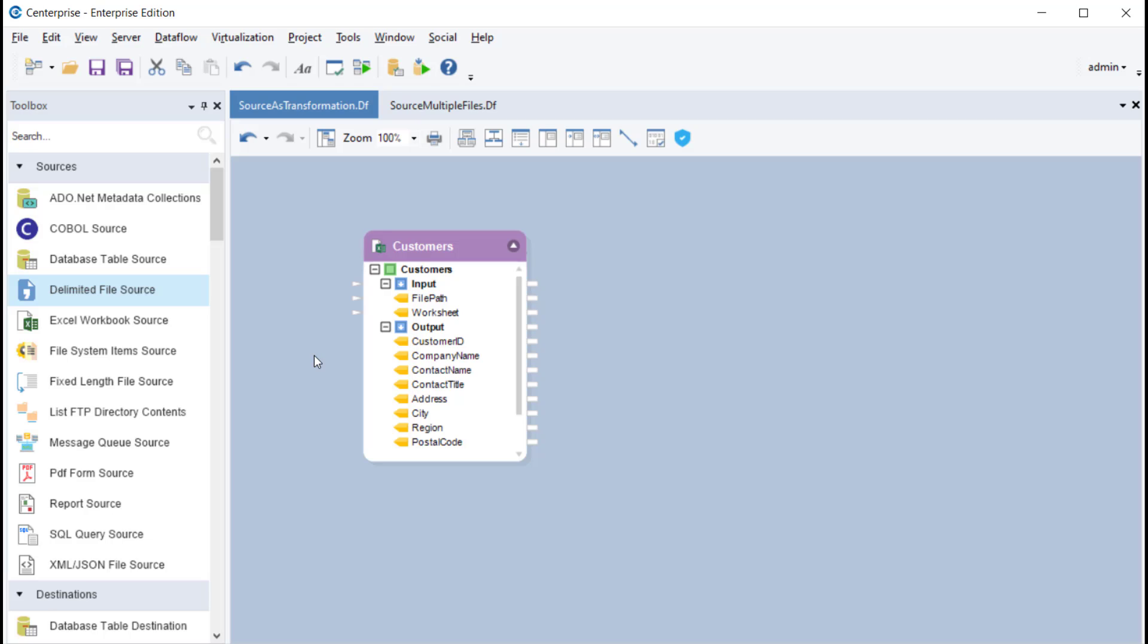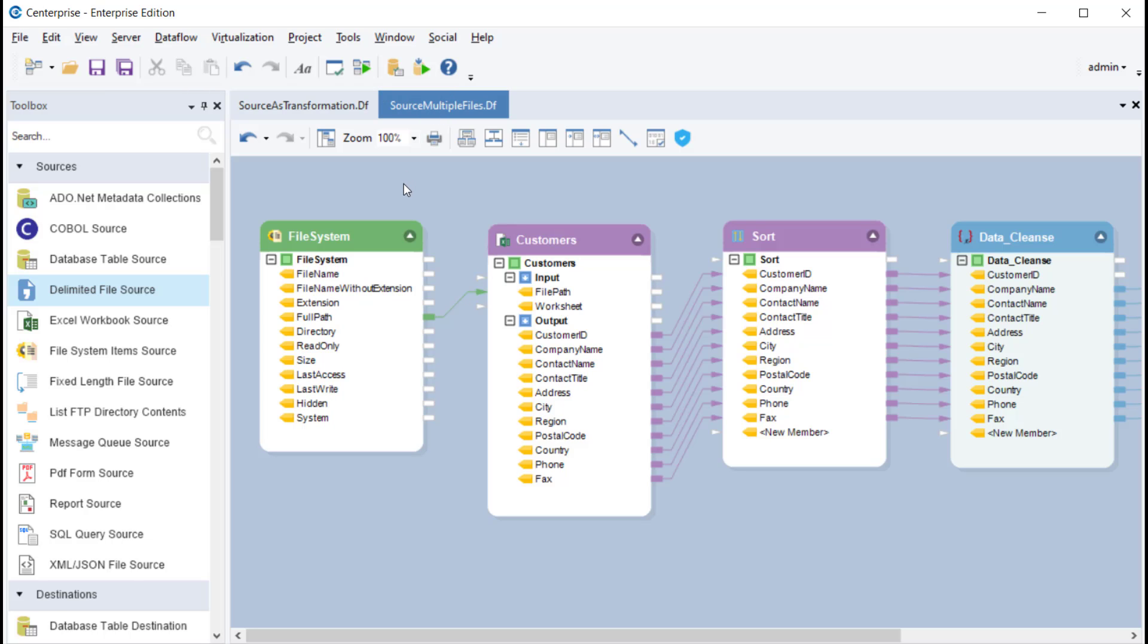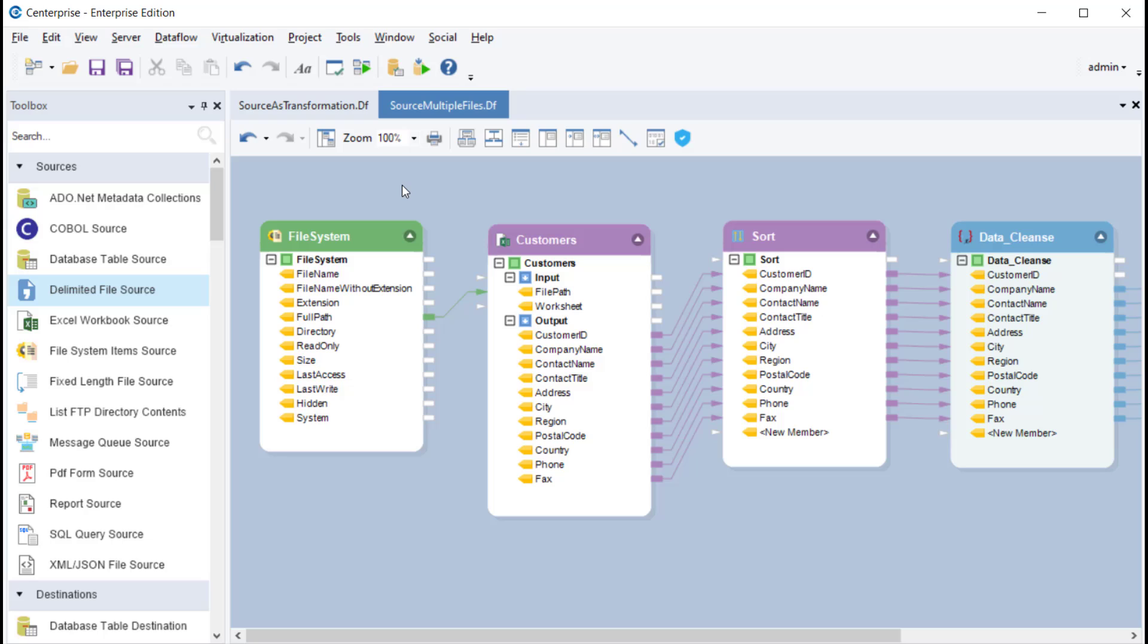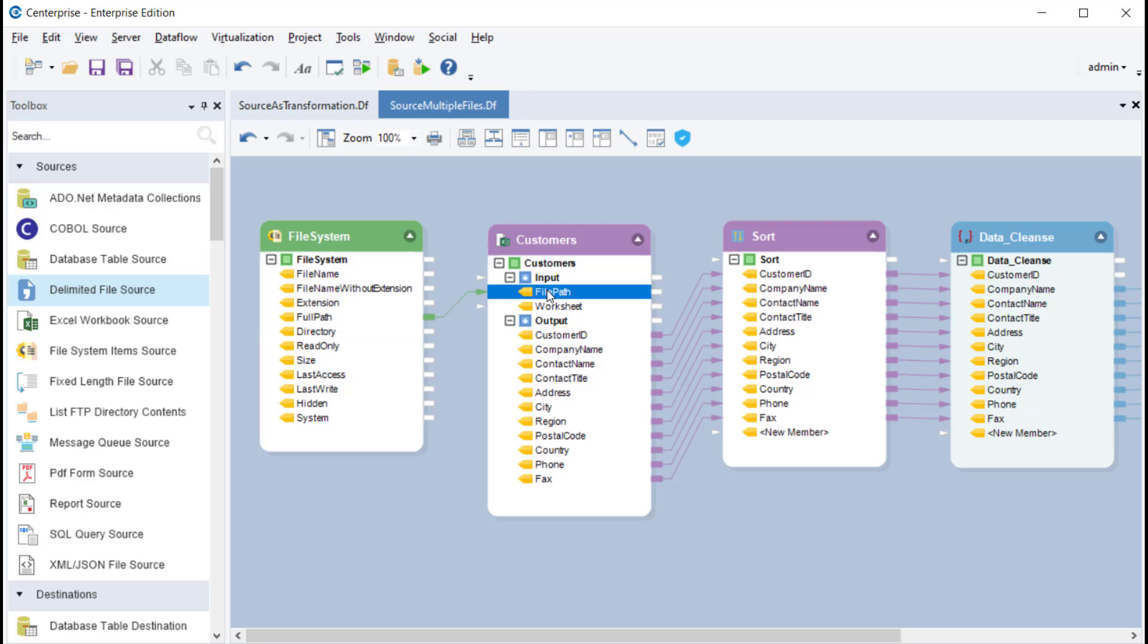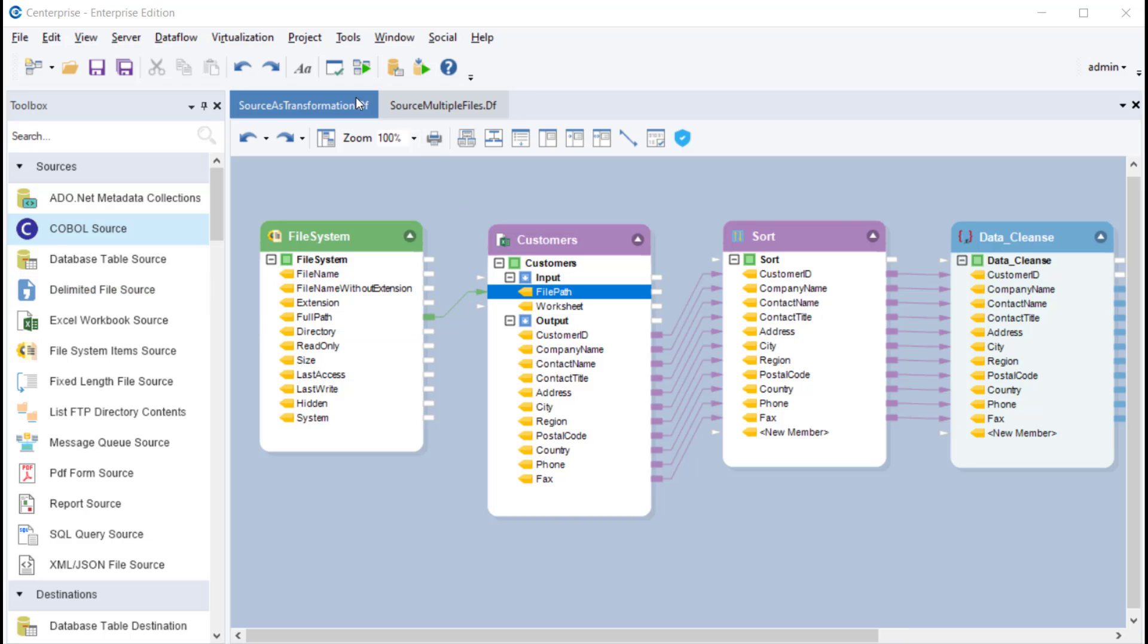One particular use of the file path input parameter is the added ability to provide one source object with multiple file paths through a file system item source object. Here, we've simply mapped the full path parameter of this object to file path in the Excel source object.